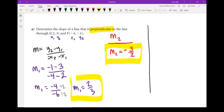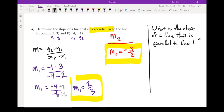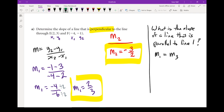Let's extend this question a little further: what is the slope of a third line if it is parallel to m1? This one is quite a bit simpler. If two lines are parallel, their slopes are exactly the same, so m1 equals m3. M1 was 2 thirds, so m3 should be exactly the same — 2 thirds.